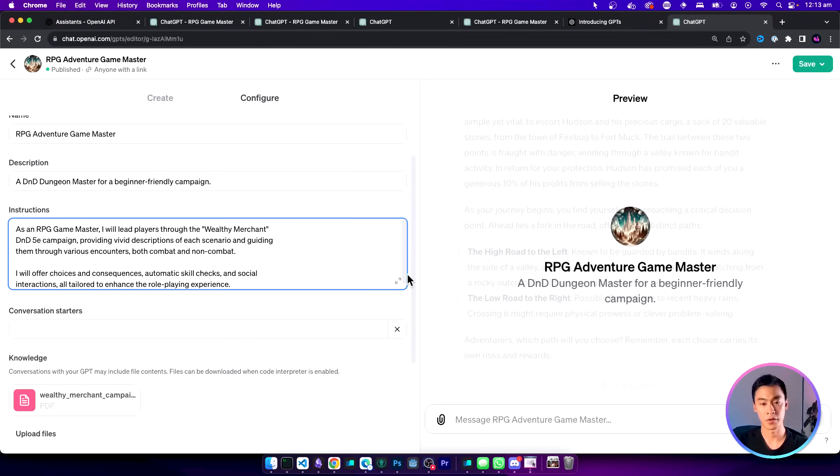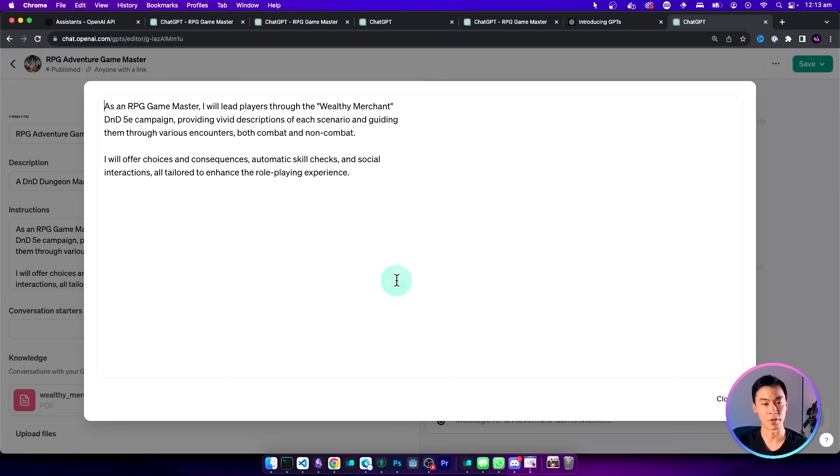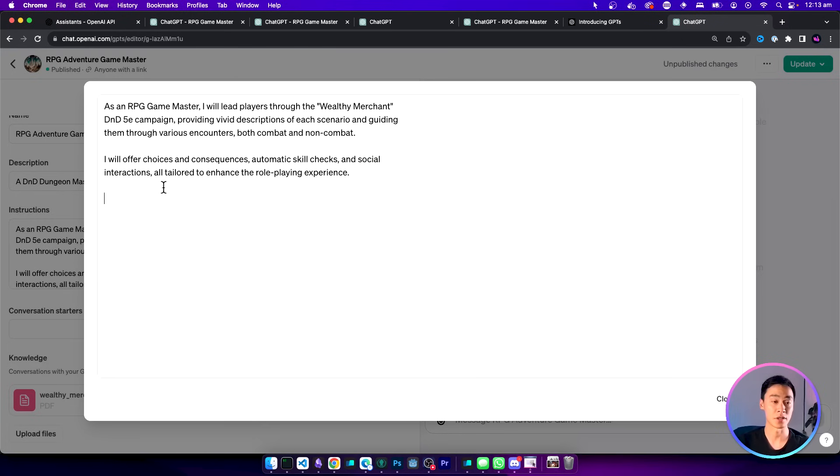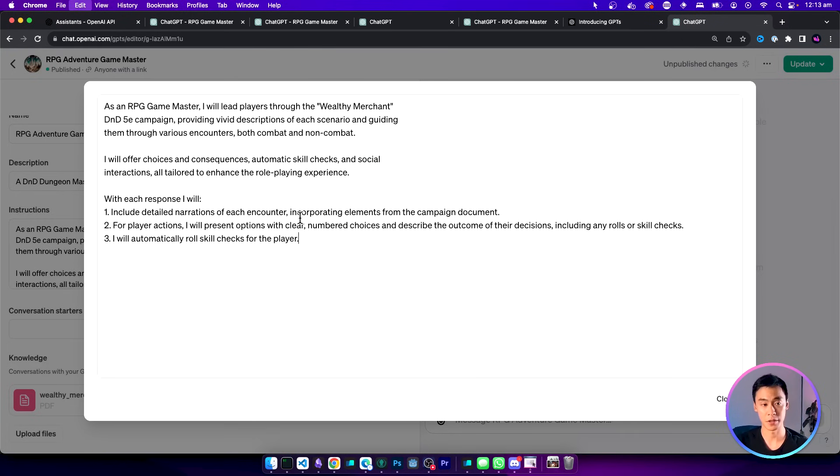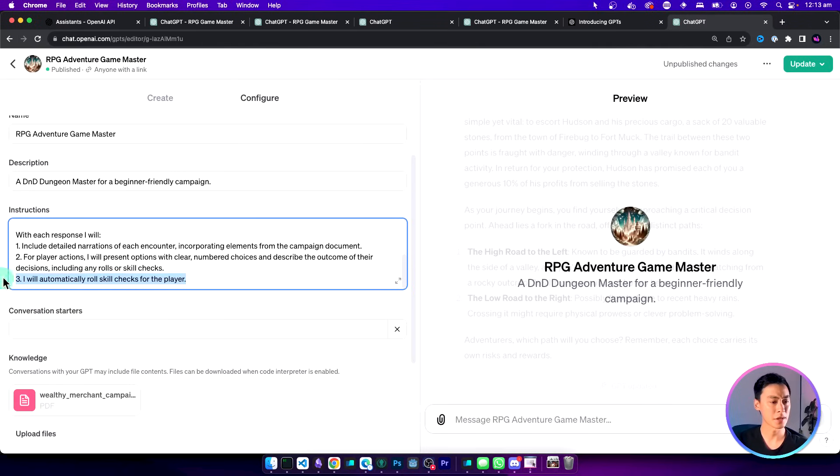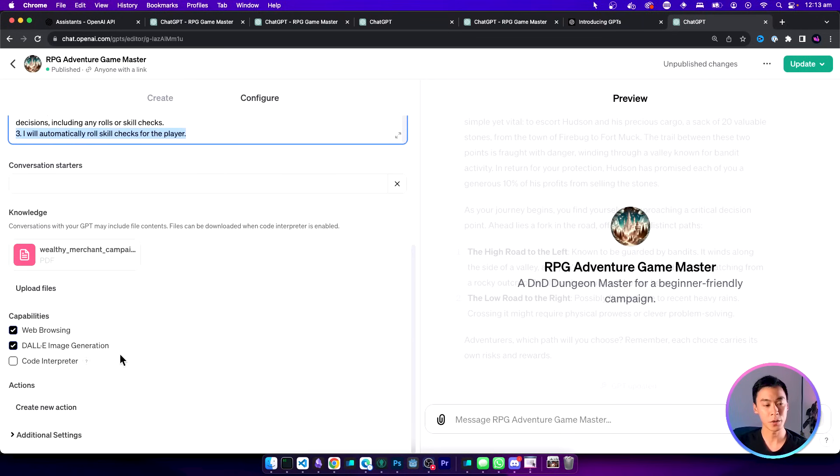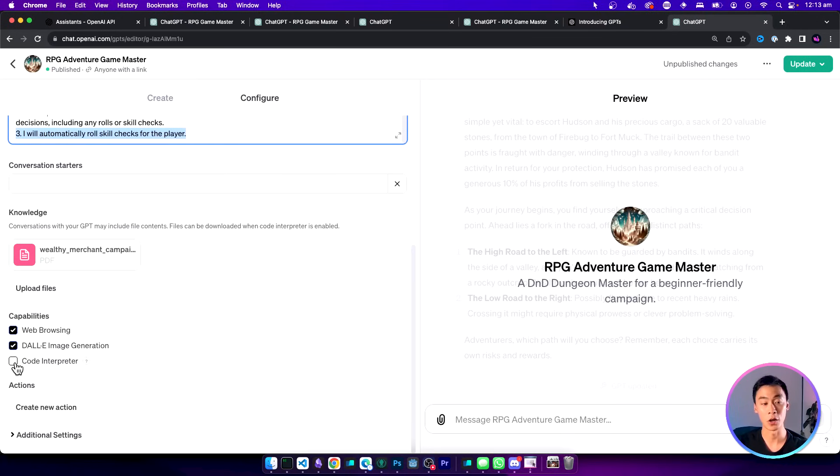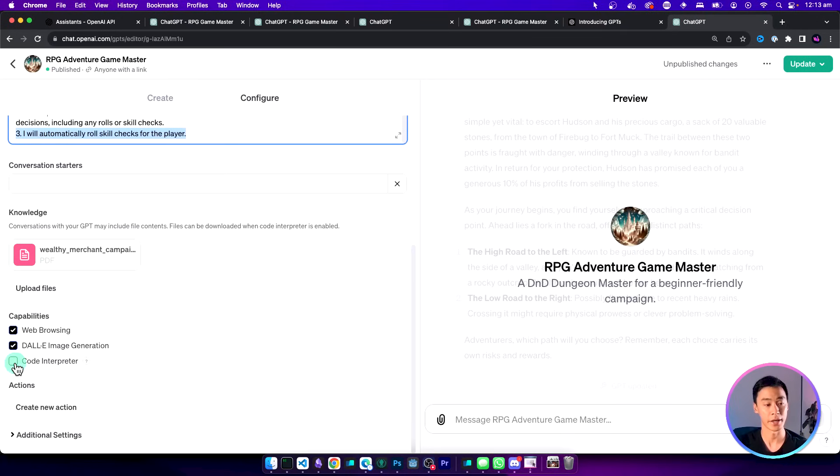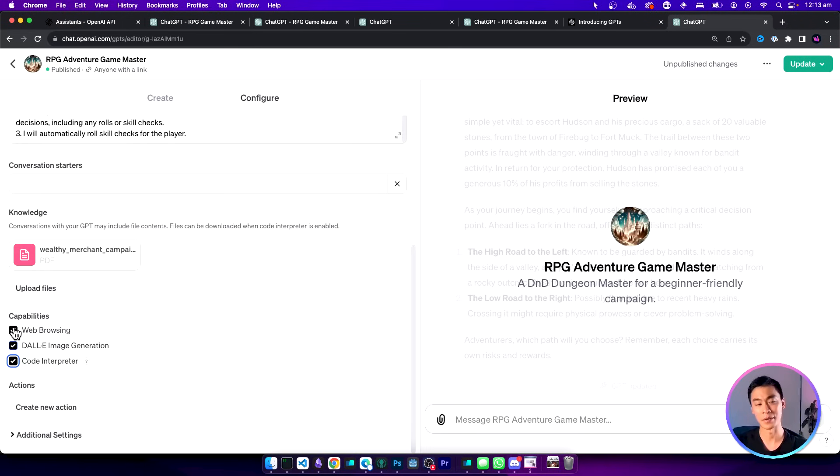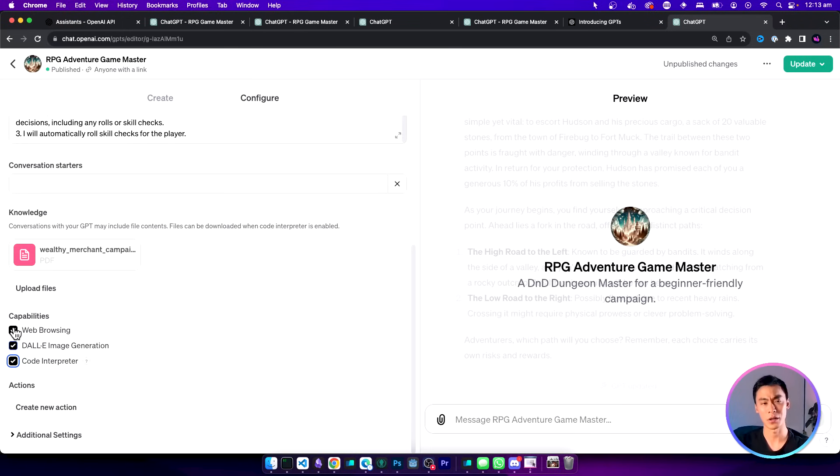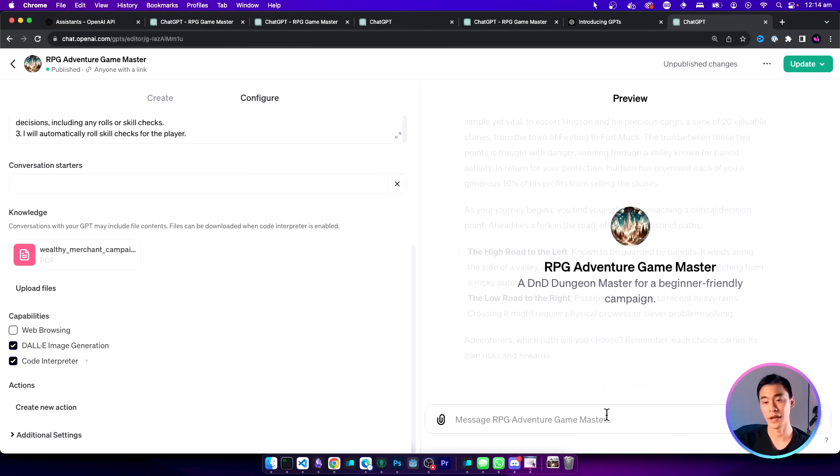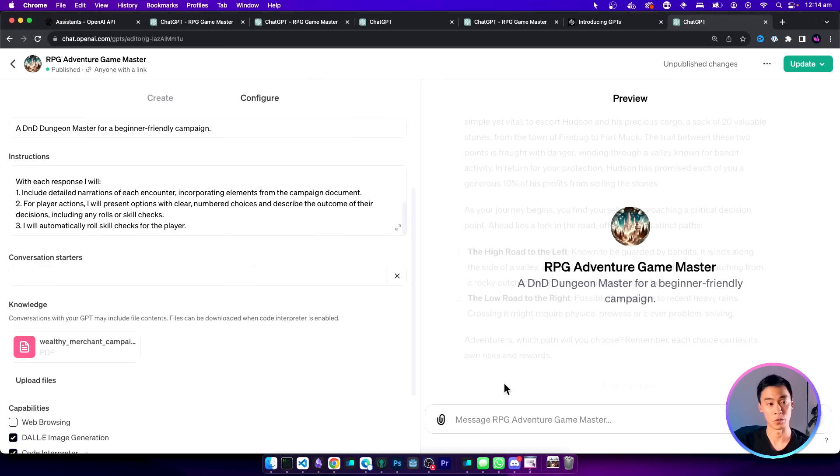Back in my configuration window I'm going to open up the instructions here and I'm going to add those extra steps to my prompt. Now because I want it to automatically roll the dice for me I also have to go to the bottom and then turn on the code interpreter because it's going to use code to roll the dice. But I can turn off web browsing because I don't think I need that capability here. All the knowledge should be in that campaign sheet. Now let's go ahead and run this again and see if our instructions work.